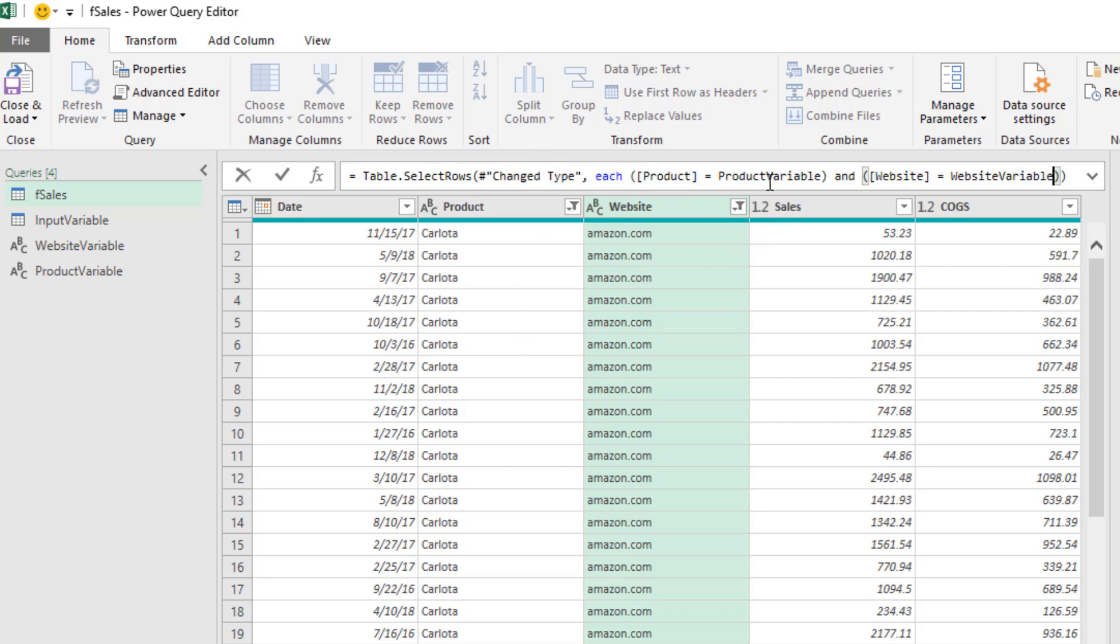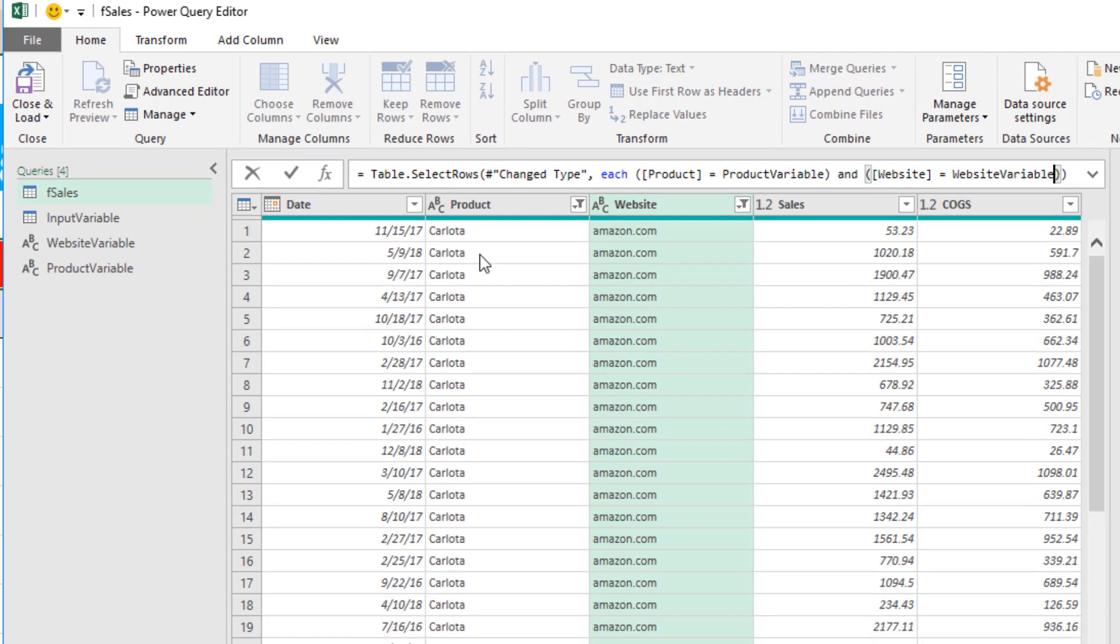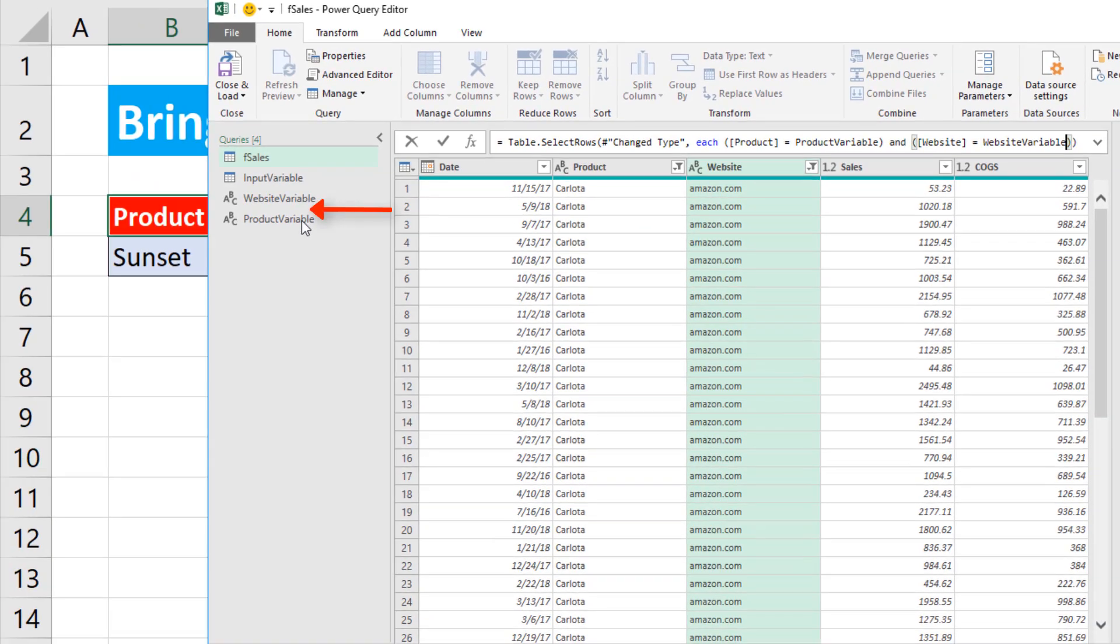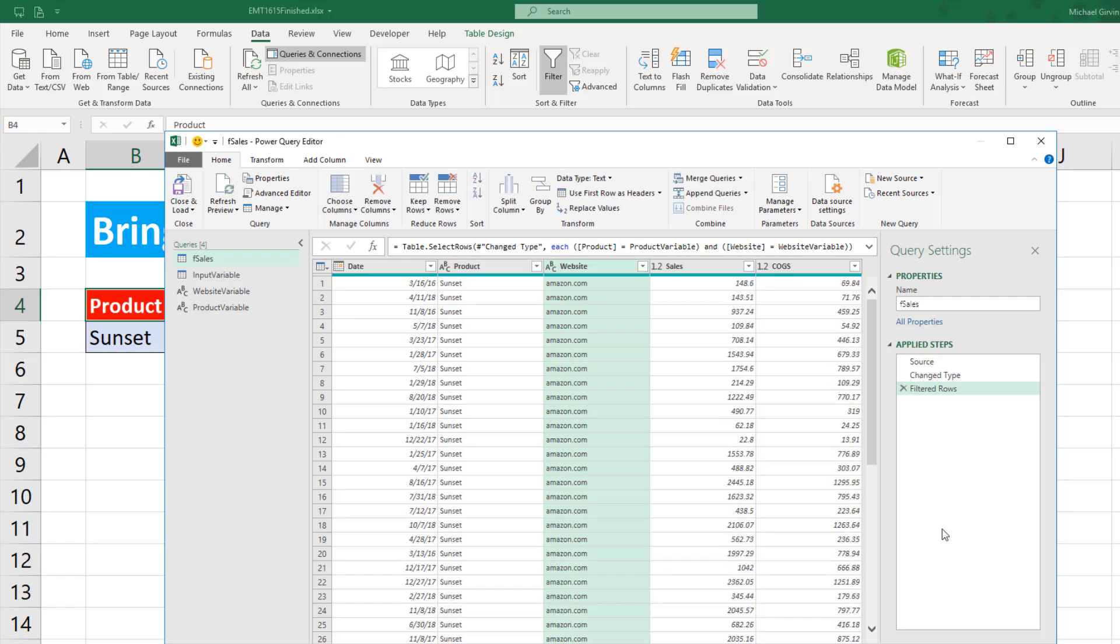There's my website variable and tab. Now this line of code is going to filter our F sales table. But those two variables are coming from here, which is coming from there, which is coming from the Excel spreadsheet. When I hit Enter, our table is filtered.